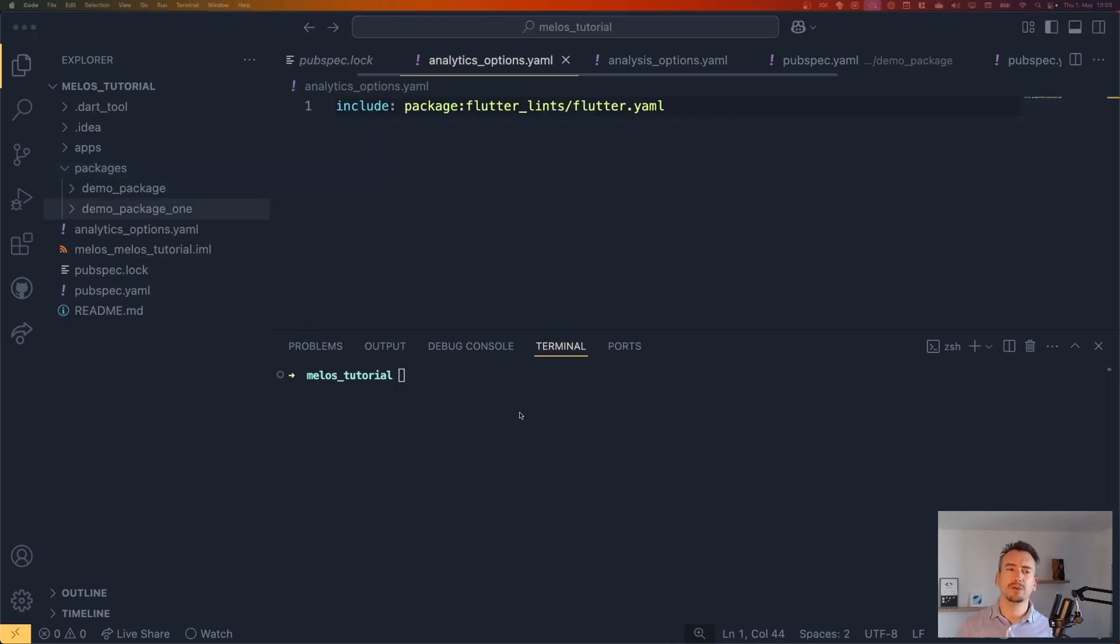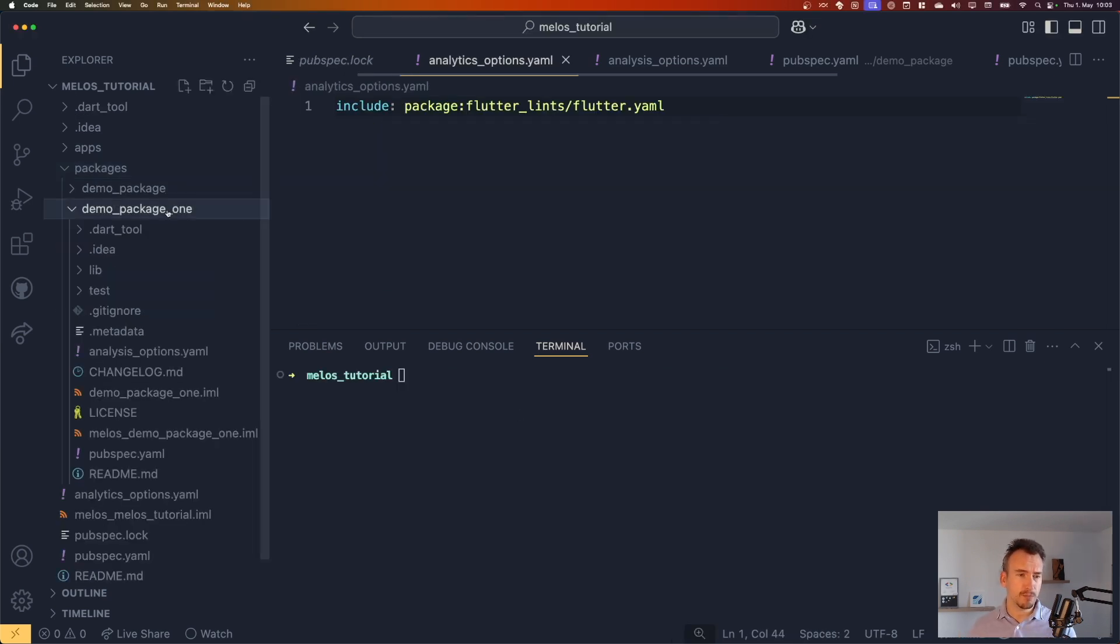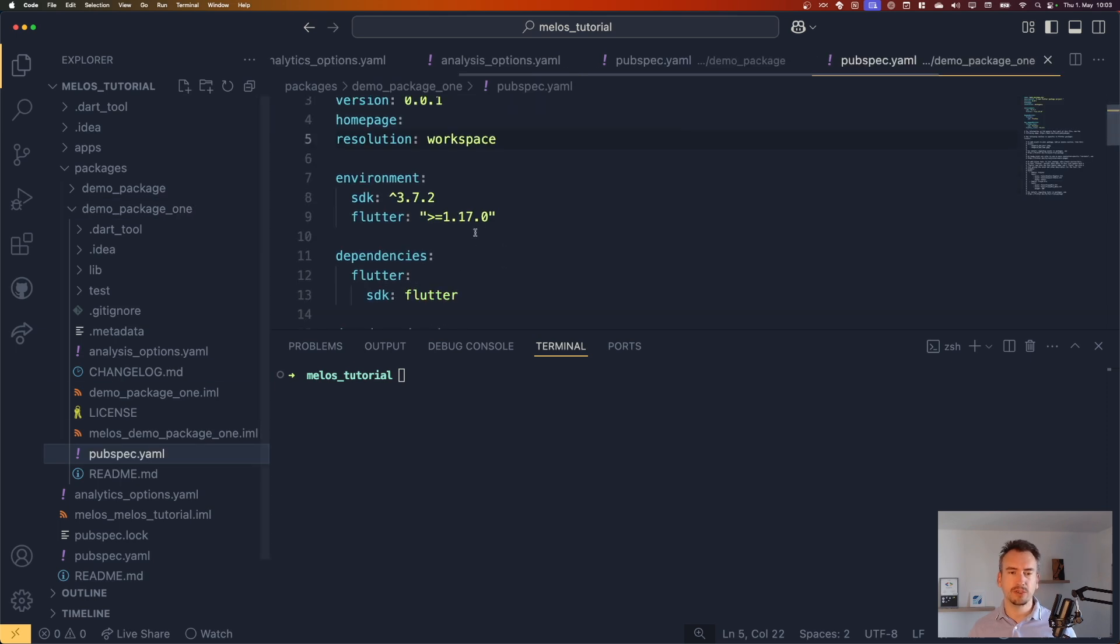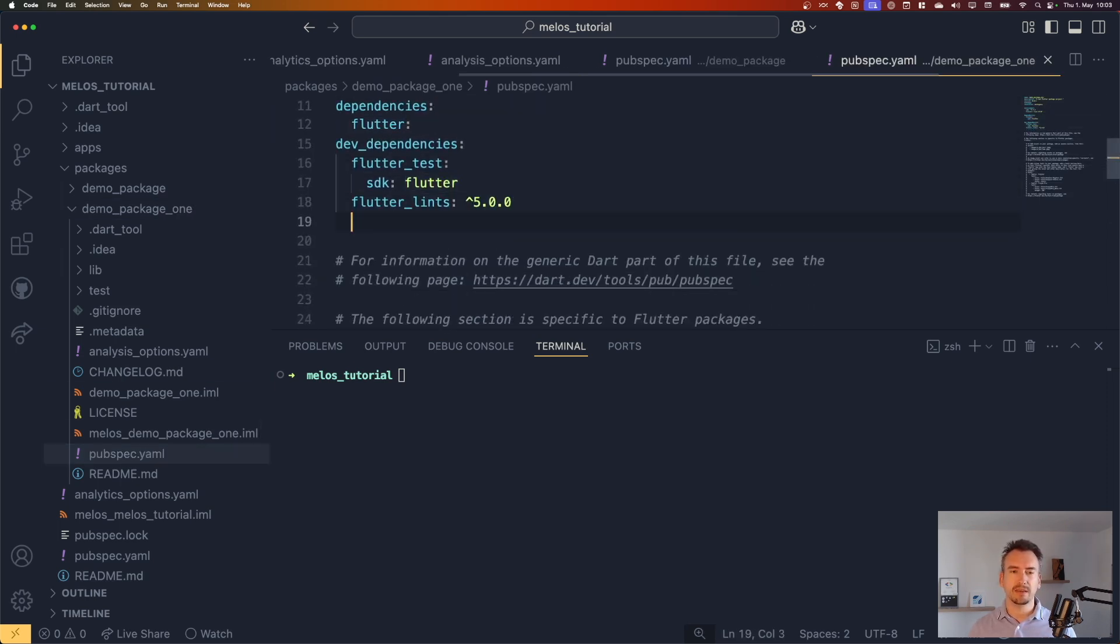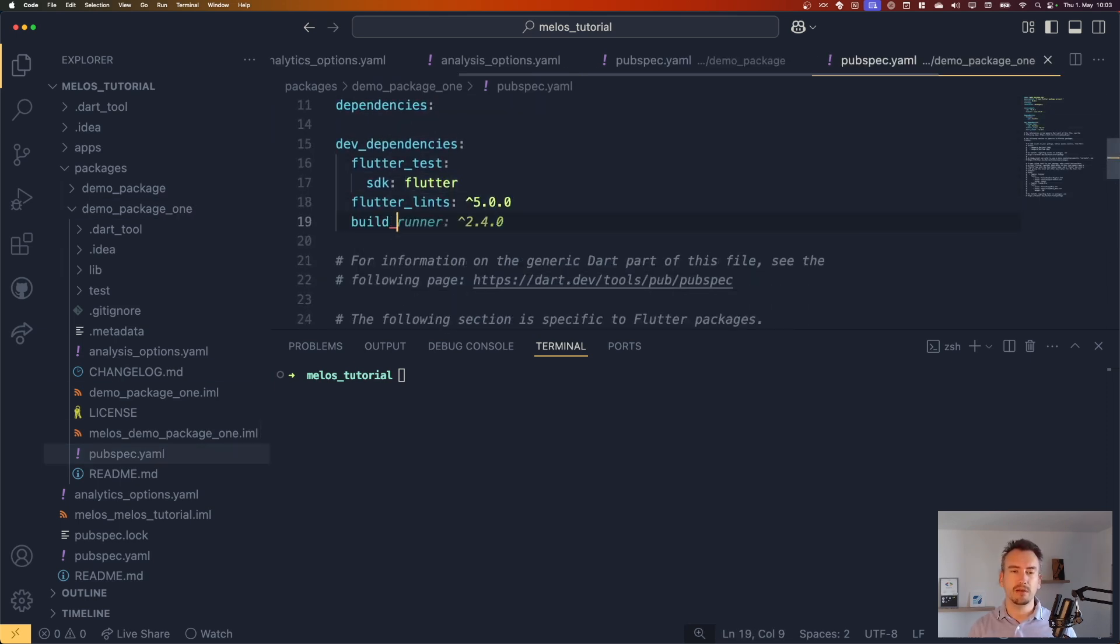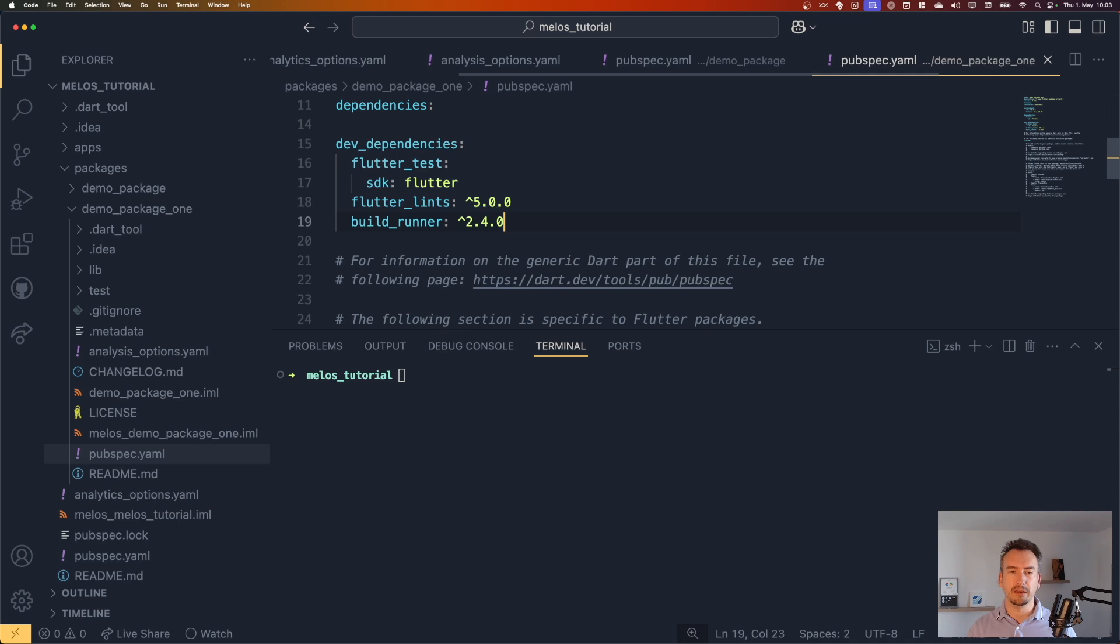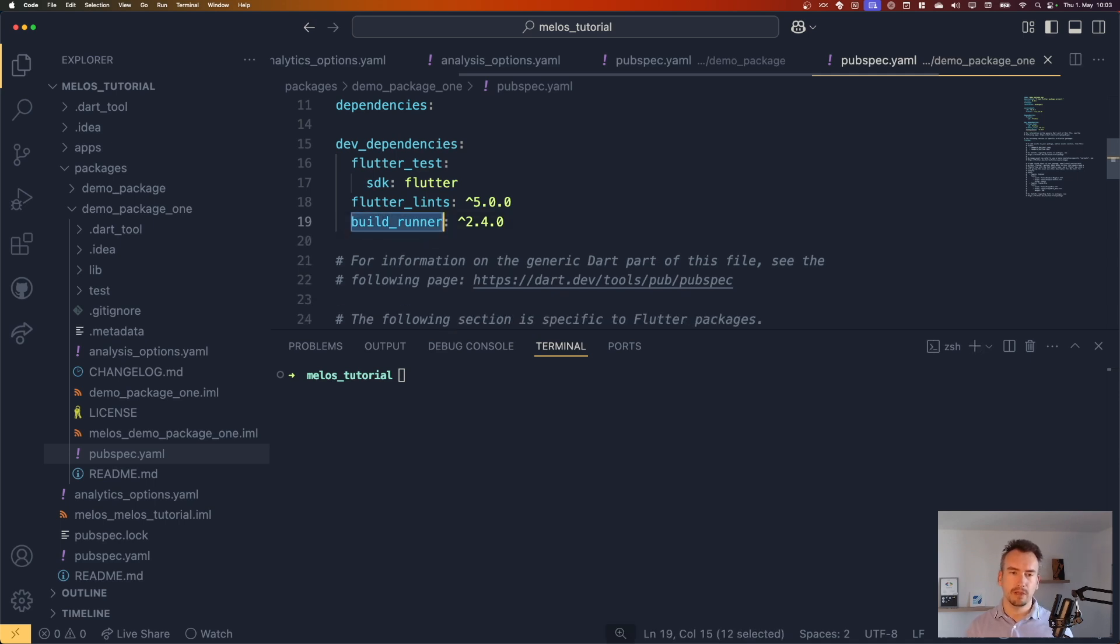But now I want to show you one of the benefits of melos. So we go to the demo package one in our case and we just give him a dev dependency. And we say that it is dependent on the build runner.